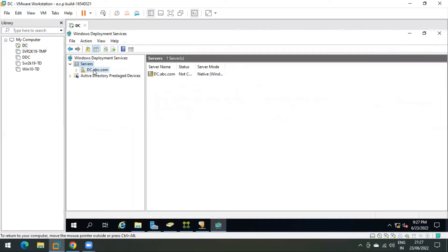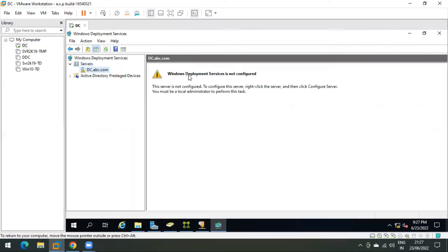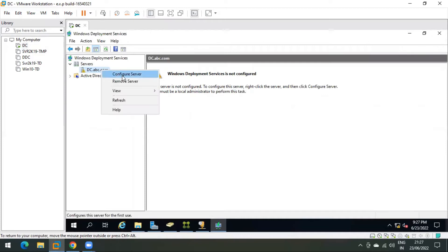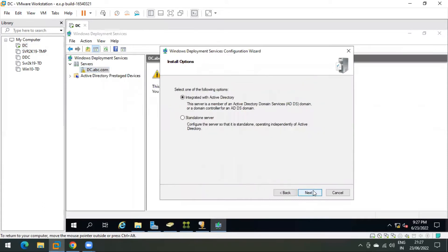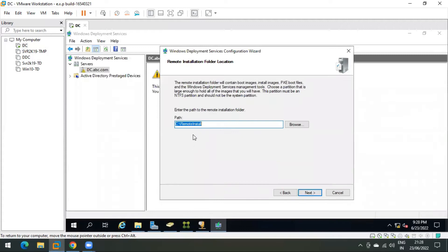As you can see, Windows Deployment Services is not yet configured. Right-click on the server and click Configure Server, then Next. We are going to use Active Directory for authentication. If you want to use a standalone server without AD authentication you can select the second option, but since I am configuring this on a domain controller I will continue with Active Directory. Click Next.